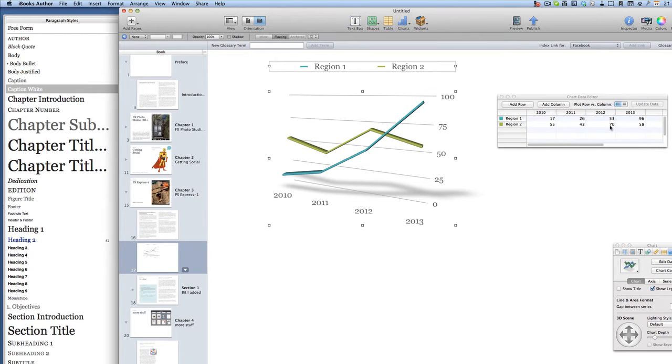It may even be possible to grab a chart from numbers and drag it and drop it into iBooks Author. I wouldn't be surprised at all if it was able to do that.